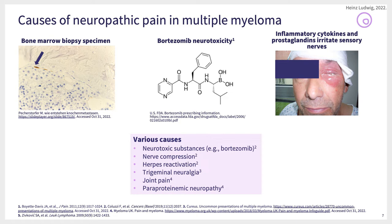Bortezomib is one of the culprits of neuropathy. Other causes of neuropathic pain are nerve compression, trigeminal neuralgia, and joint pain. There may also be paraproteins like IgM paraproteins which react with myelin-associated globin, and that may cause neuropathy and also painful neuropathy.